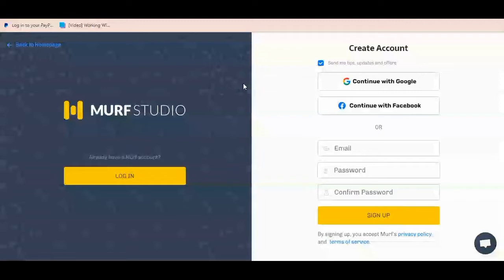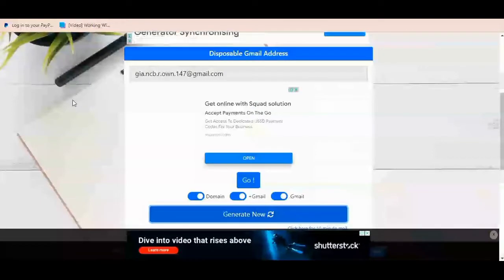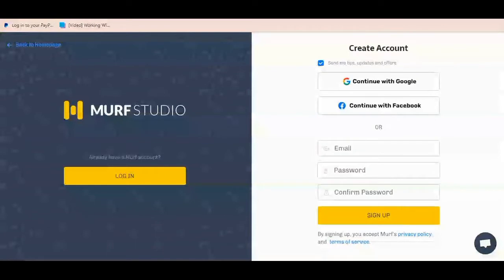With the 10-minute free service that is given, I'm able to use it and download. So I would be using another email platform to register on this service today, and I want you to follow through so that you can likewise sign up and use this platform. In the previous video we used a platform called 10 Minute Mail, but today we're using a new platform called EmailNitto.